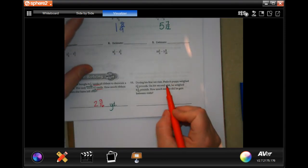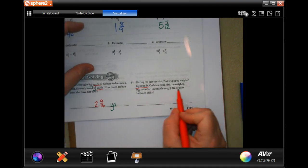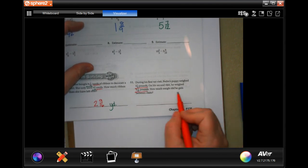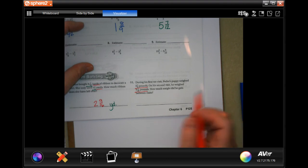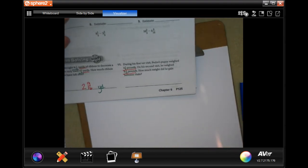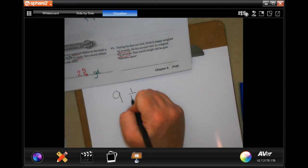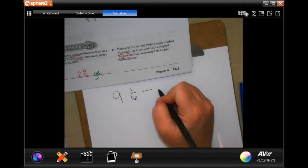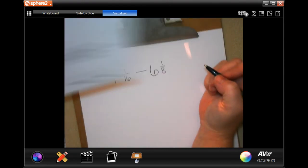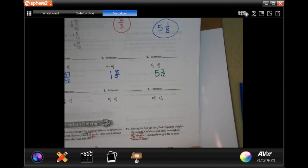During his first vet visit, Pedro's puppy weighed six and one-eighth pounds. On his second visit, he weighed nine and one-sixteenth pounds. How much weight did he gain between visits? We need to find the difference, so we're going to start with the bigger number: nine and one-sixteenth, and take away how much he weighed to start with. The answer will be in pounds.